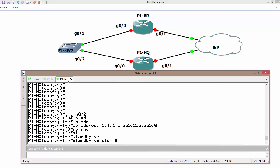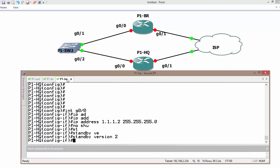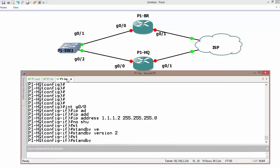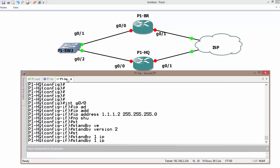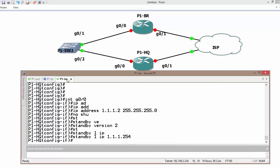Standby version 2, standby group 1 and IP address is 1.1.1.254.